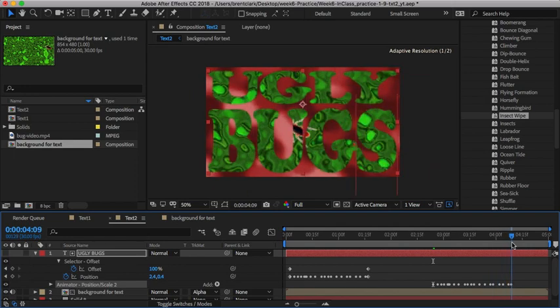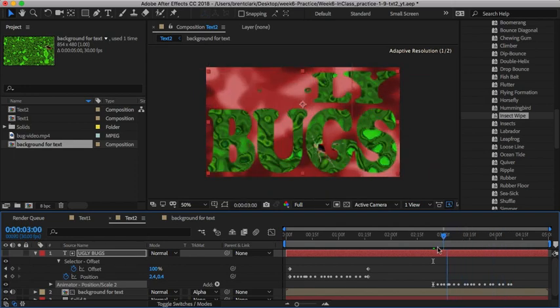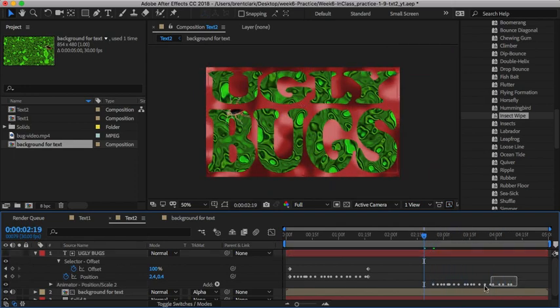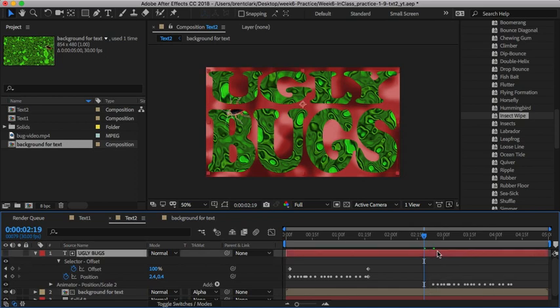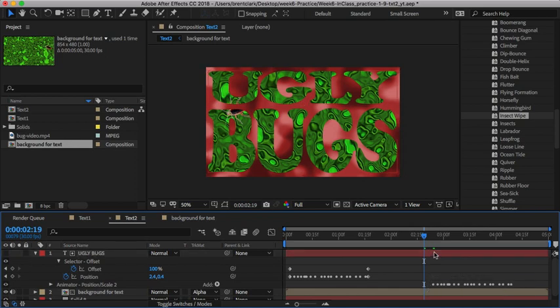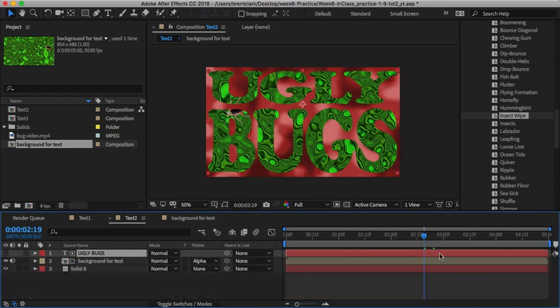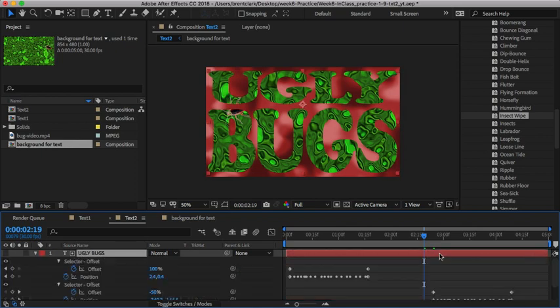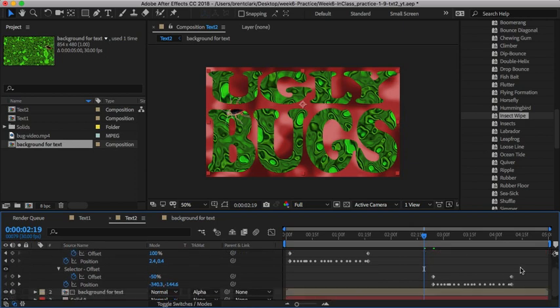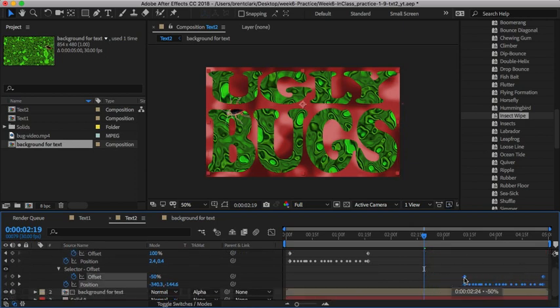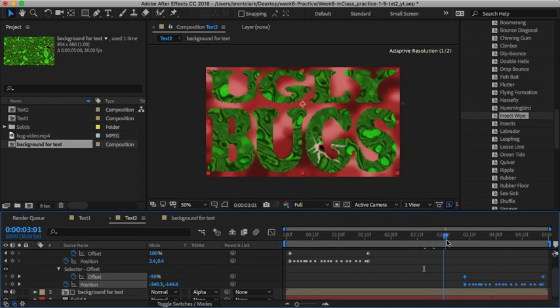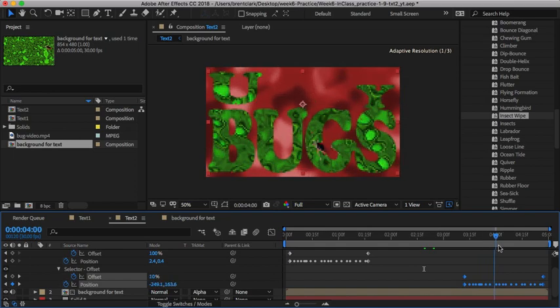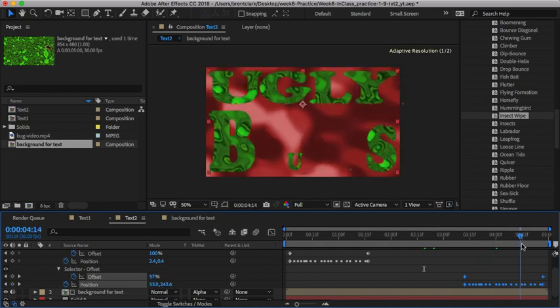It looks like it just switches the letters around. I can't see the actual keyframes, so I'm going to select the layer and hit U twice to show them. Now I can grab these keyframes and move them to the end, so at the very end it switches the letters around.